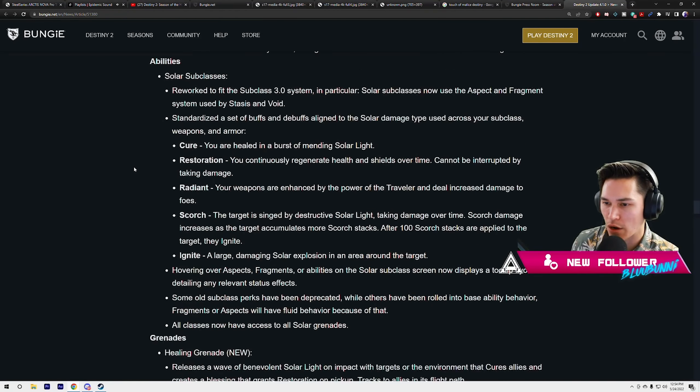After a hundred scorch stacks are applied to the target, they will ignite. Ignite: a large damaging solar explosion in the area around the target. Y'all remember the snap? When there was that snap it would apply the five little solar balls, and it reaches the 100 scorch stacks, then that's when it does that ignite, which is that huge explosion.